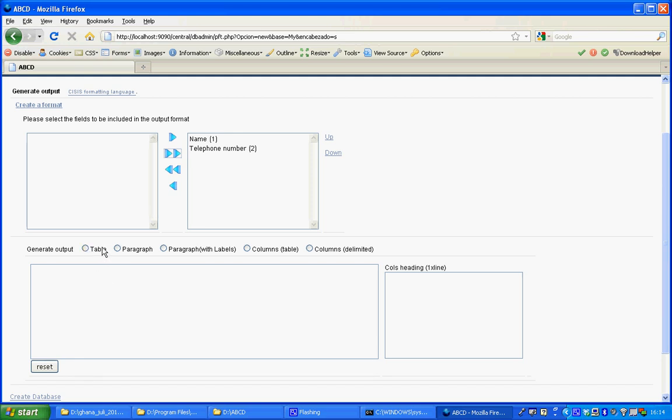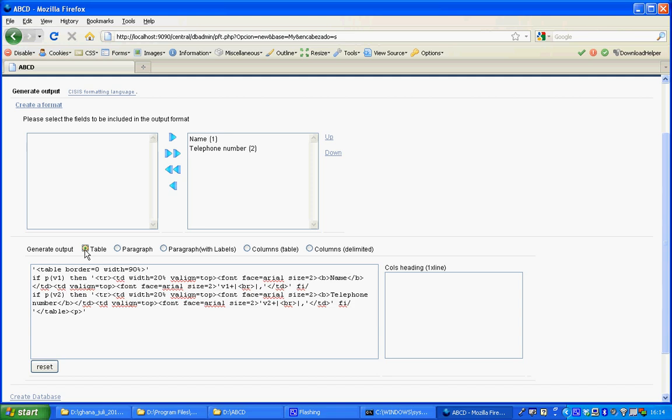I'll choose one of the options. The prettiest is table. And ABCD will ultimately generate the code for this display.